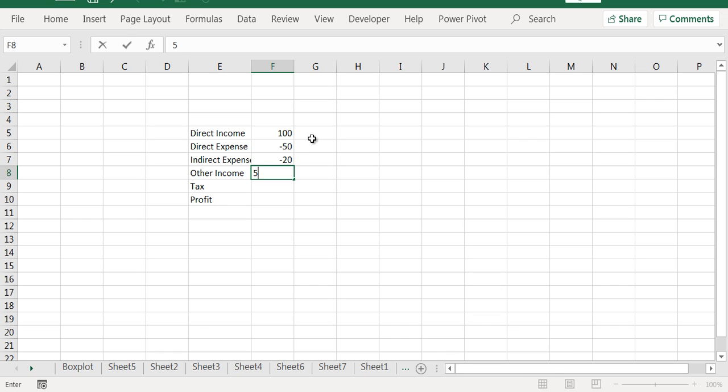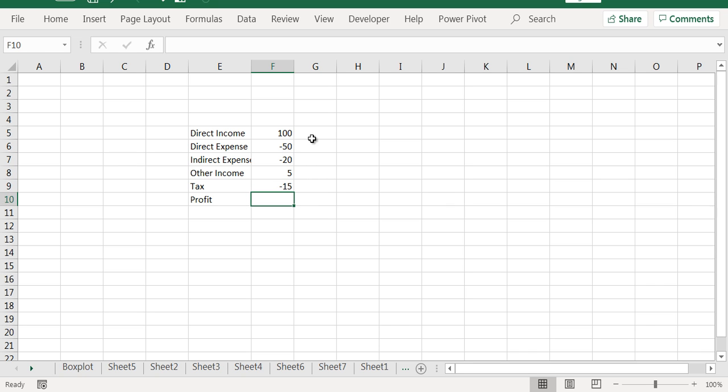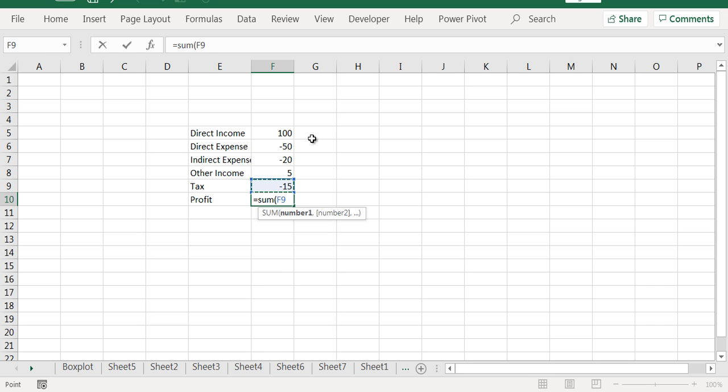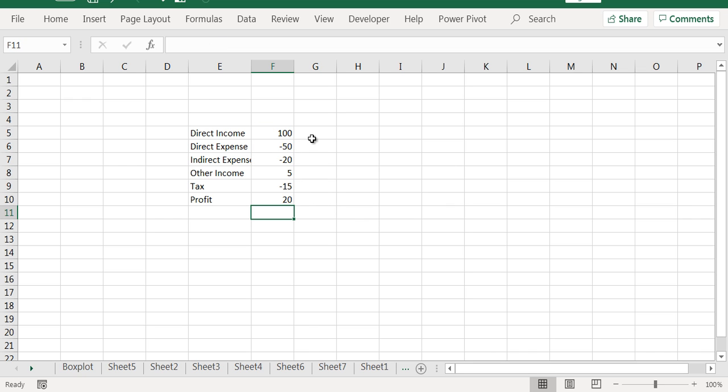Company has other income of 5 and it is paying 15 as the tax. So the company's profit will be the sum of all this, so its profit is 20.